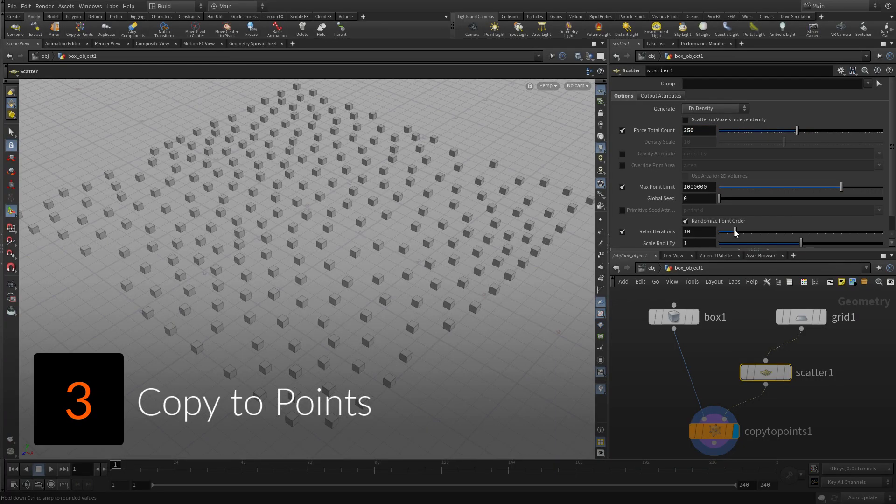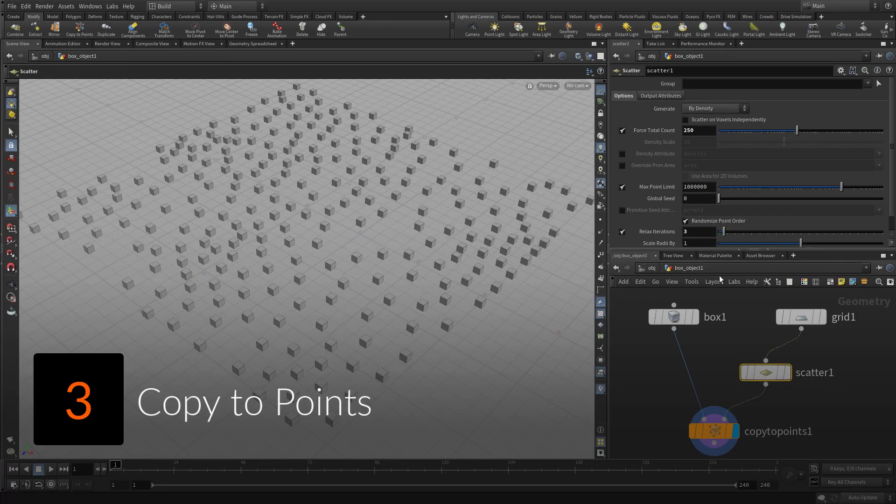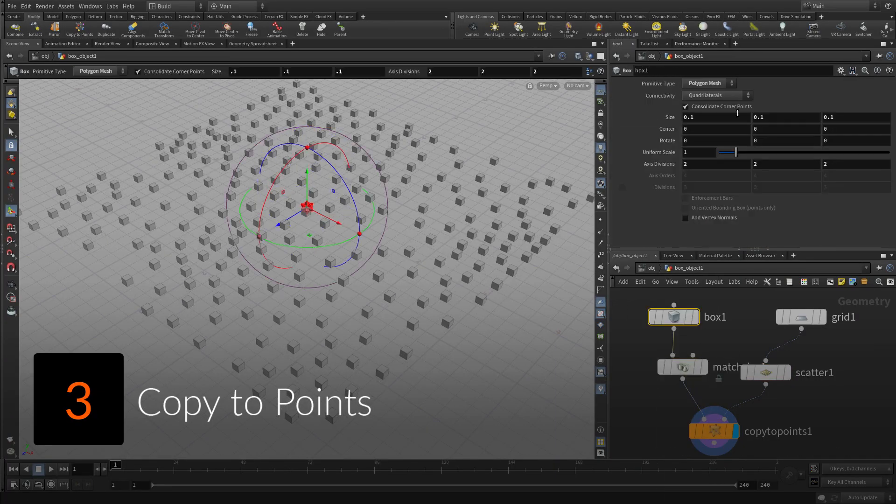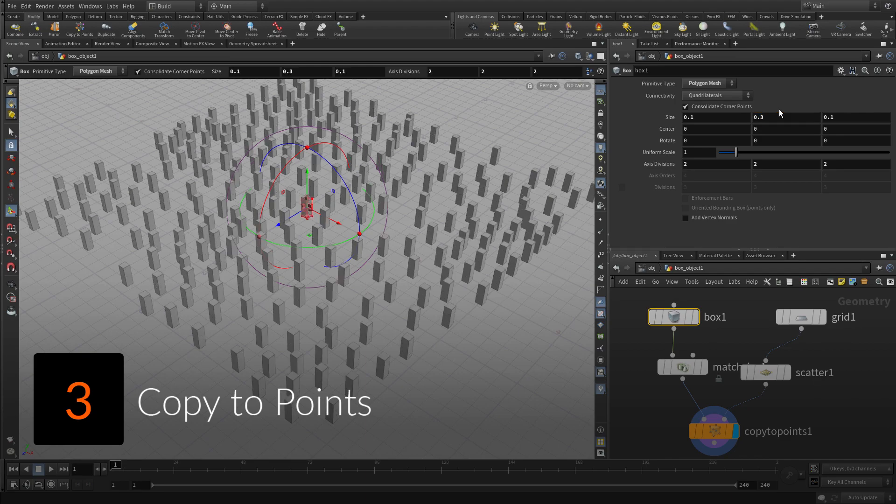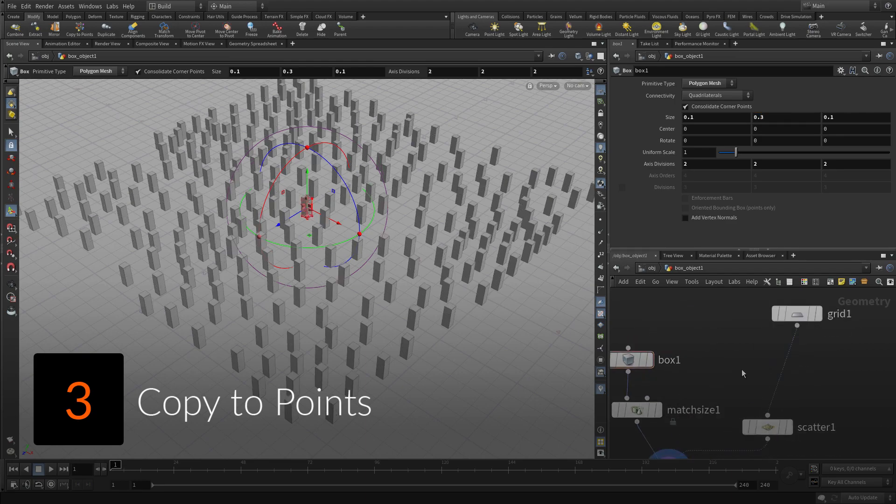Copy boxes to points of another grid, then randomize the position, orientation, and scale of these points to achieve a more organic look.